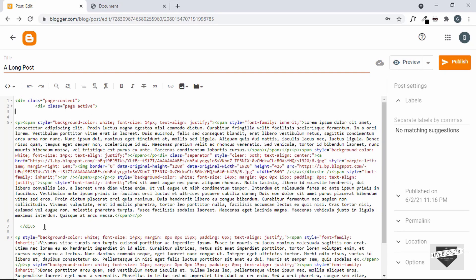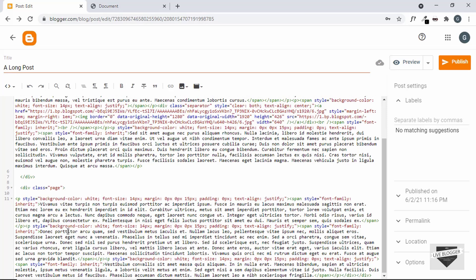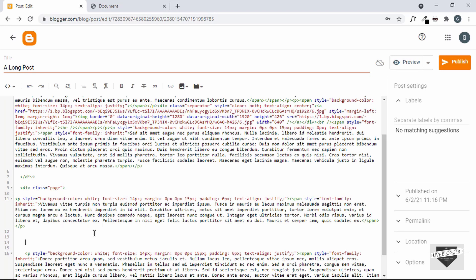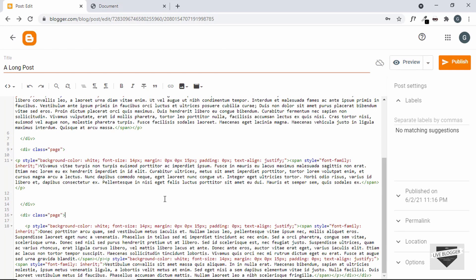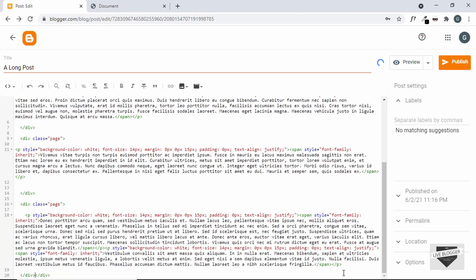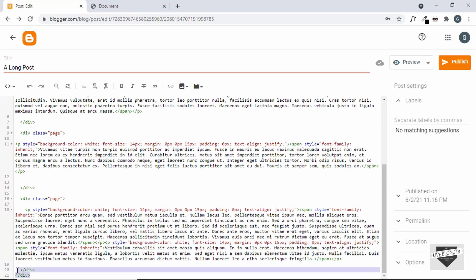To add the other page, we have to create another division with the class of page. For the second page we don't need to have the active class. Let's end this after one paragraph — I think this is where the paragraph ends, so let's close it. Now in the same way we'll add one more page — I'll just copy this and paste it, go to the end of our content. Blogger has already added these closing divisions. Let's make some space. We have closed this division and also the main container division, which is page-content — so we have these two closing divisions.